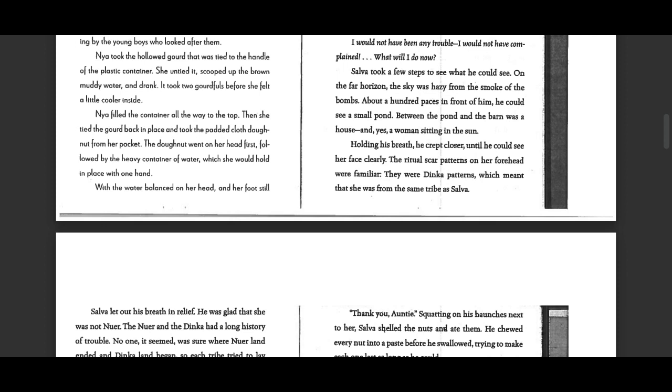Nia filled the container all the way to the top. Then she tied the gourd back in place and took the padded cloth donut from her pocket. The donut went on her head first, followed by the heavy container of water which she would hold in place with one hand.